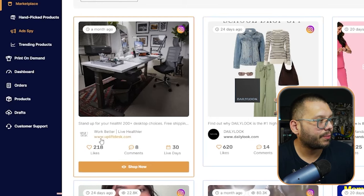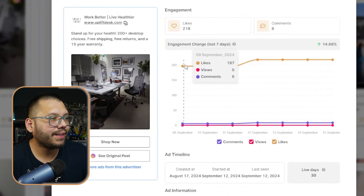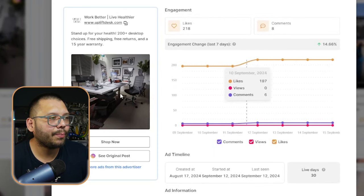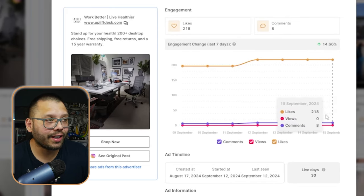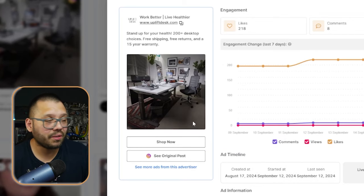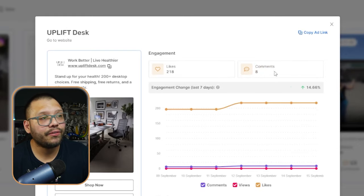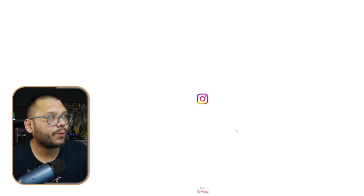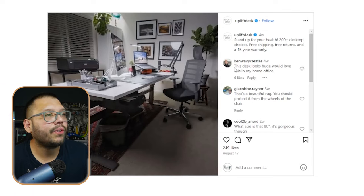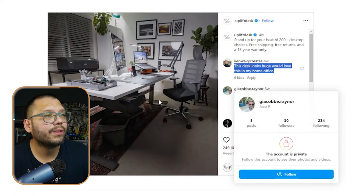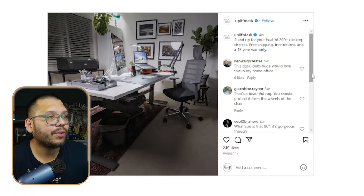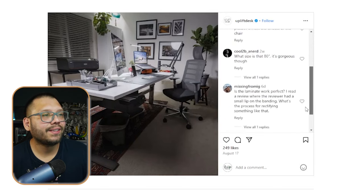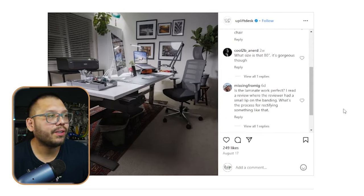Just looking through some of the ones I saw up top, one that stood out to me was this one from Uplift Desk. Here we can see that the likes were kind of steady but then had a nice little bump — so this could be a pretty effective ad, something we might look into either mimicking or dropshipping a similar product. Just looking at the ad itself, we can see it's just an image, nothing special, no video. It does have about eight comments. Let's click 'See the original post' — so far: 'This desk looks huge, would love this in my home office.' 'That's a beautiful rug.' 'What size is that?' '80 inch.' Overall, pretty positive comments.